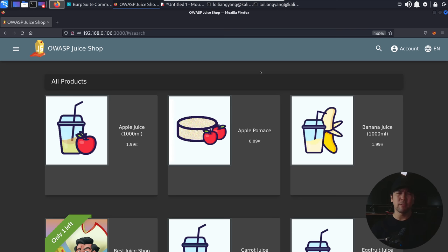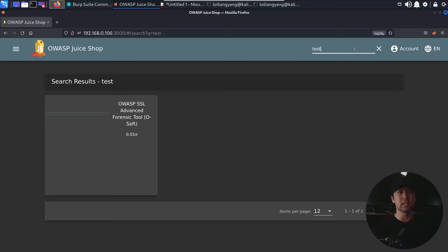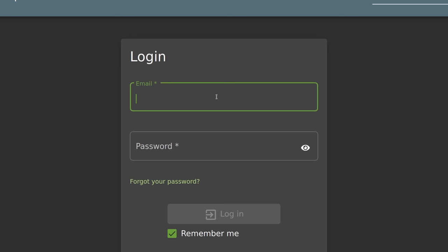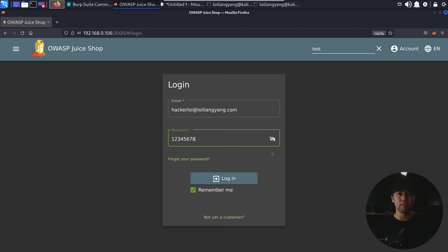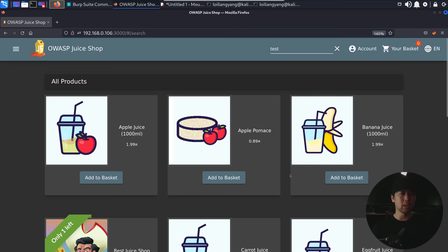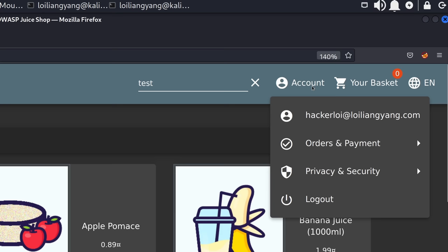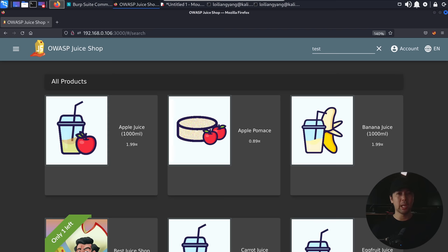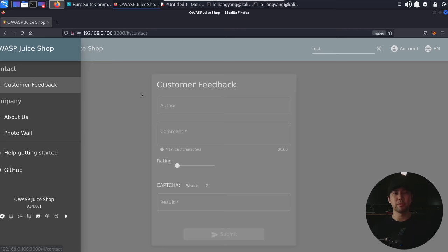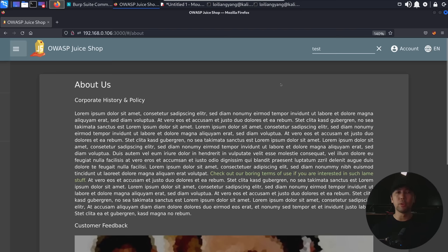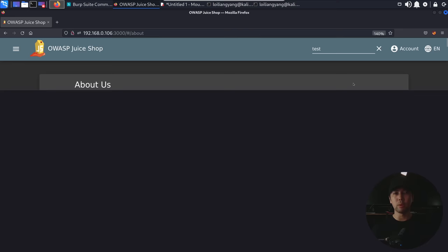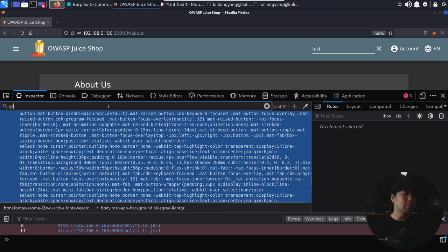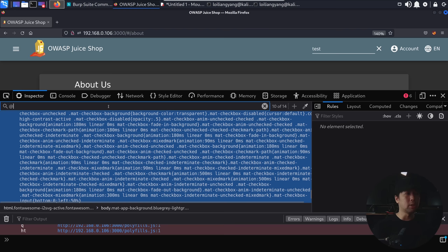There are a few interesting things as you're running through the website. You could be searching for things, clicking on the account, clicking login, and entering your login details. I've already created an account — hackerloy at loylangyang.com — with a very secure password. After logging in, we can navigate to web developer tools, search for data, and find possible information useful for launching the attack, listing down and enumerating different users.